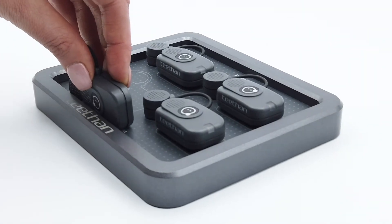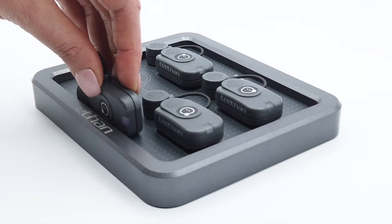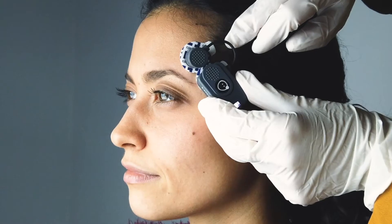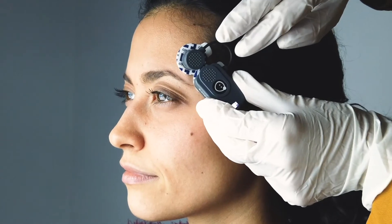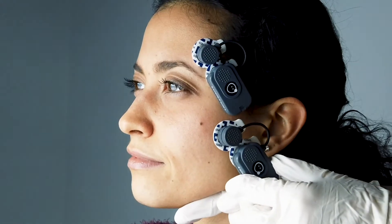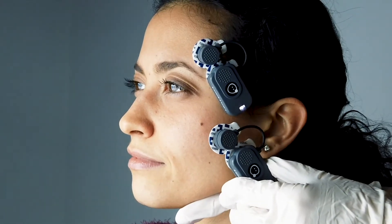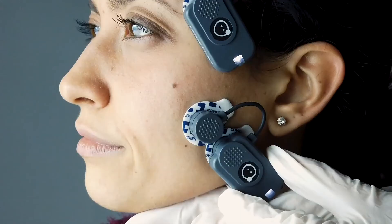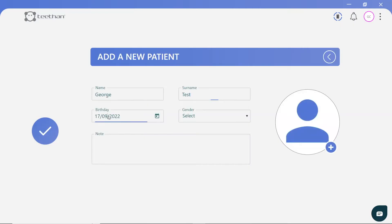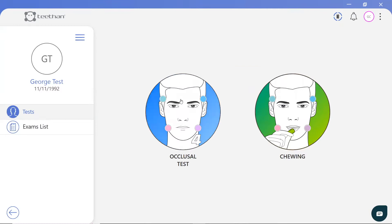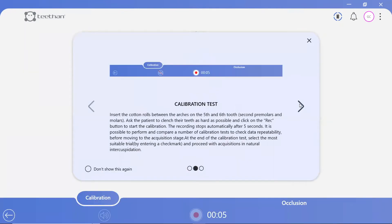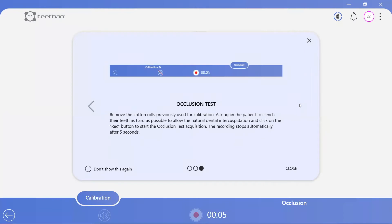Four small, wireless surface EMG probes are activated and applied to the patient's temporalis and masseter muscles, prior to a static and dynamic occlusion test. Simply add your patient to the database and click to begin the occlusal test. You do not need to be an EMG specialist, as you are clearly guided throughout each step of the assessment process and patient report.